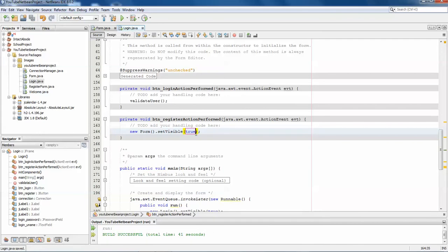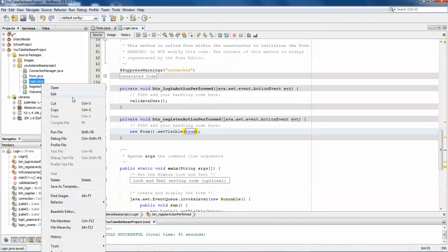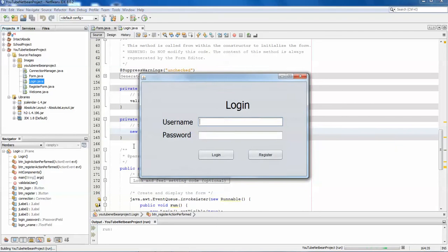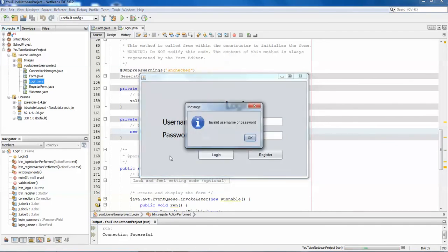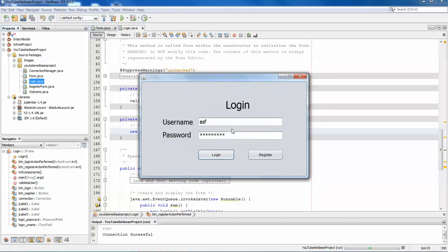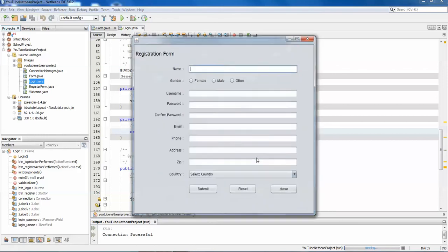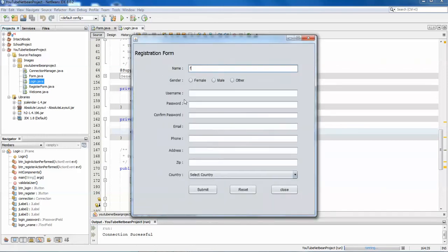Run it. You can see 'invalid username/password' — I've already validated this. If you watch my previous video you can see how to submit login and registration data to your database. You can simply click Register, your registration form opens, work with it, and submit the data.